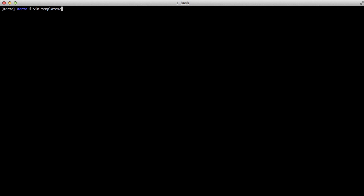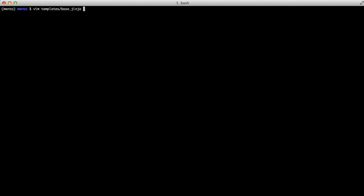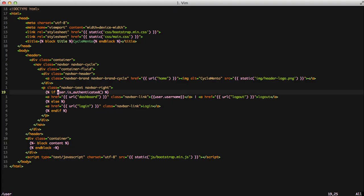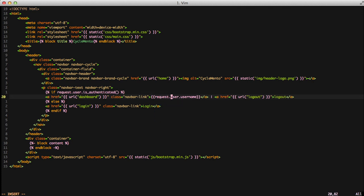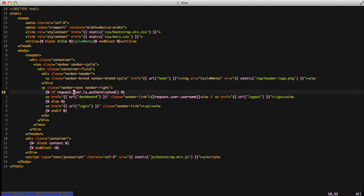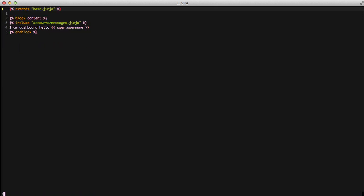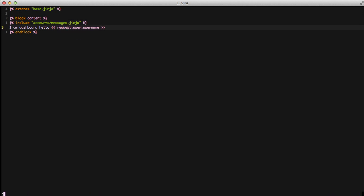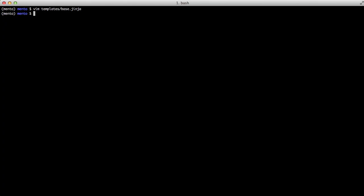So what we're going to do is modify our templates. We're going to go into our base template and modify everywhere that says user and do request.user. We're also going to go into our dashboard page and edit the user object there. With that, we're actually ready to run this and take a look at it working.